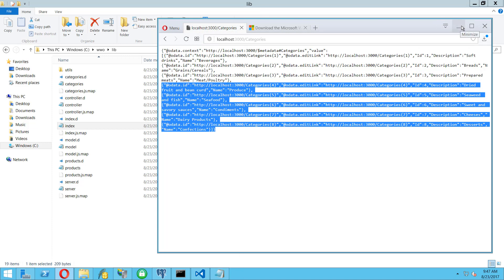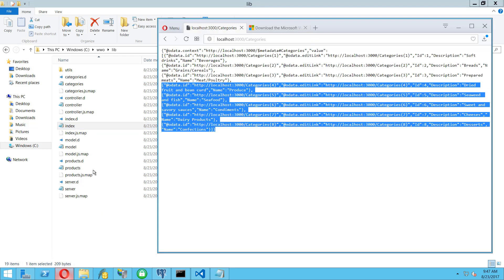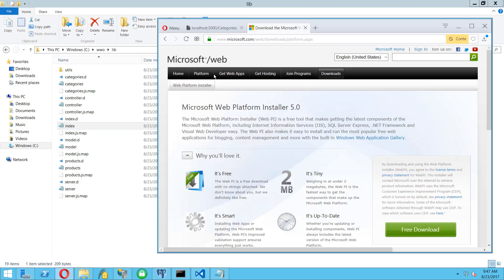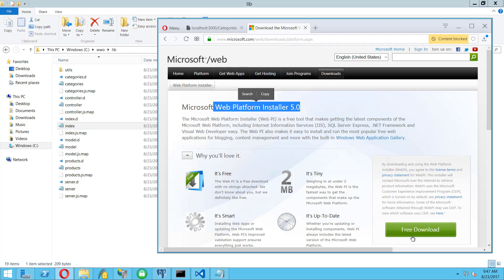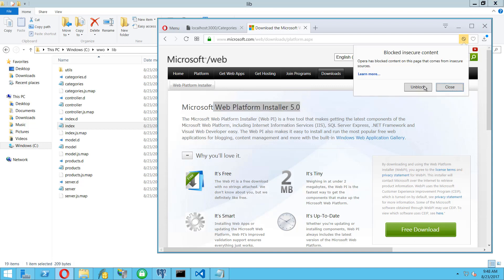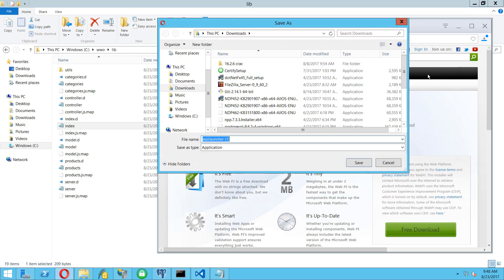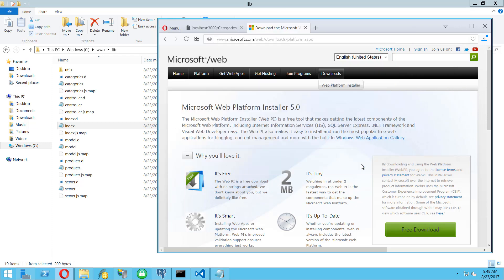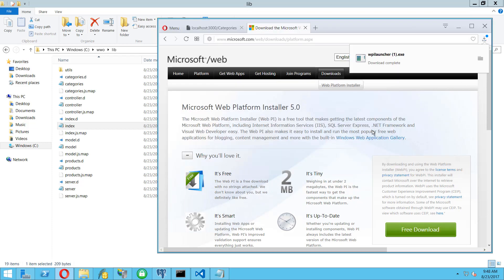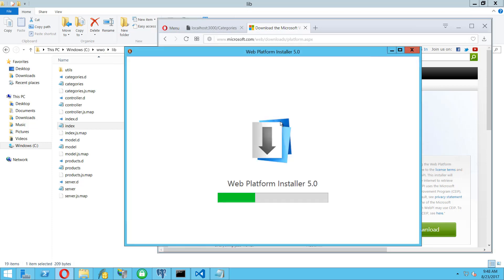Let's get started. First what we need to do is download the Web Platform Installer from Microsoft. I will download this one because it will save time. Then we need to download two modules or plug-ins for IIS.